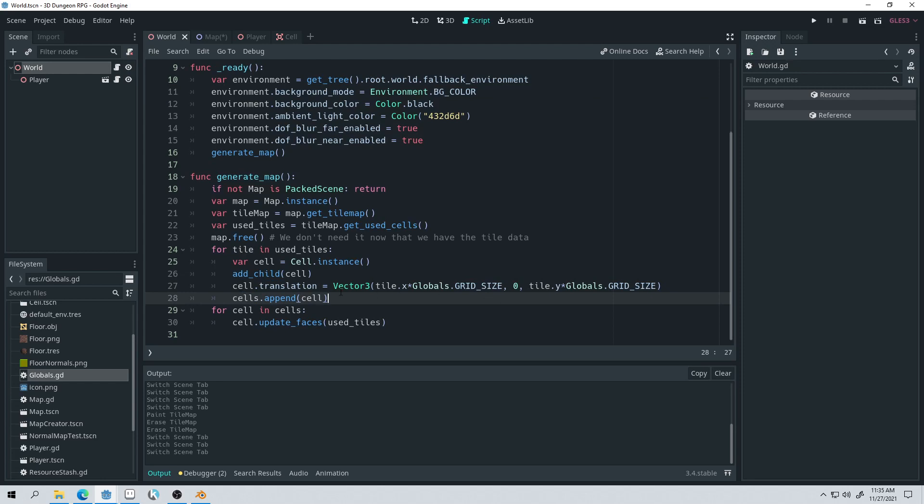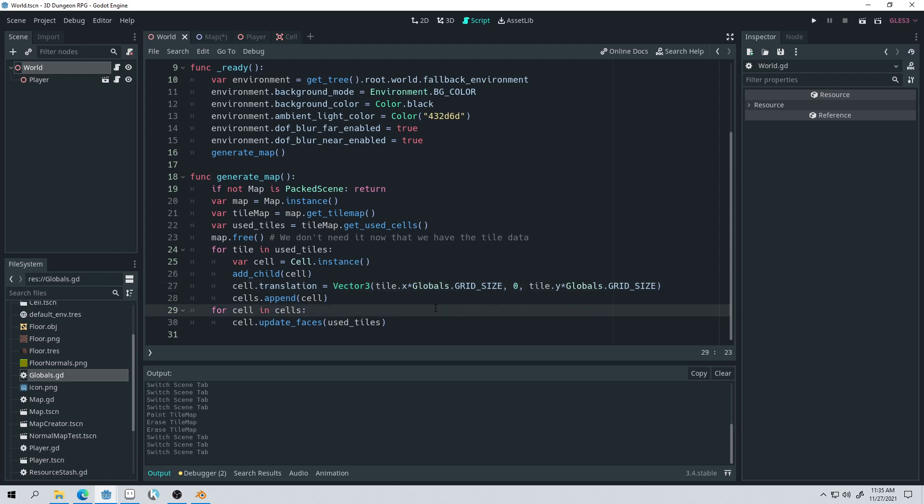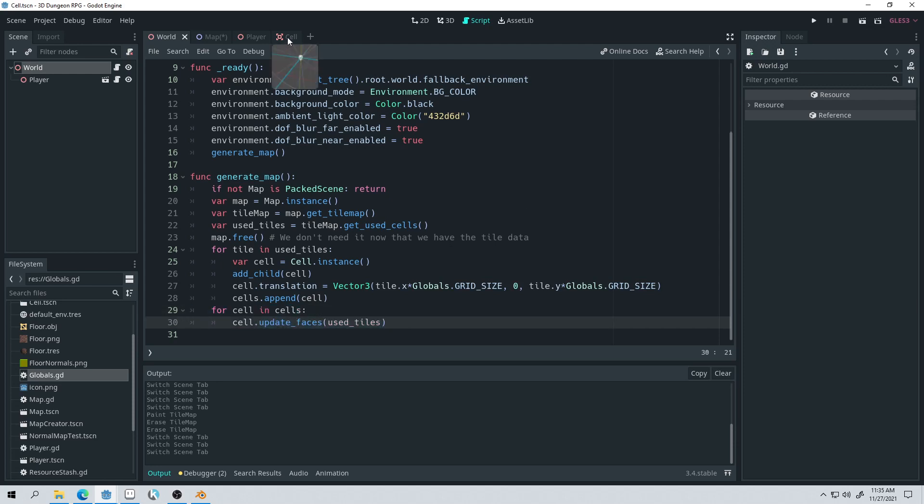So that's how big the cells are. They're two. So then we set their translation, their position in 3D space, to be zero and then the position of whatever the tile is. Now, before we get into this bit of code where we update the cell faces, let's actually take a look at how the cell is constructed.